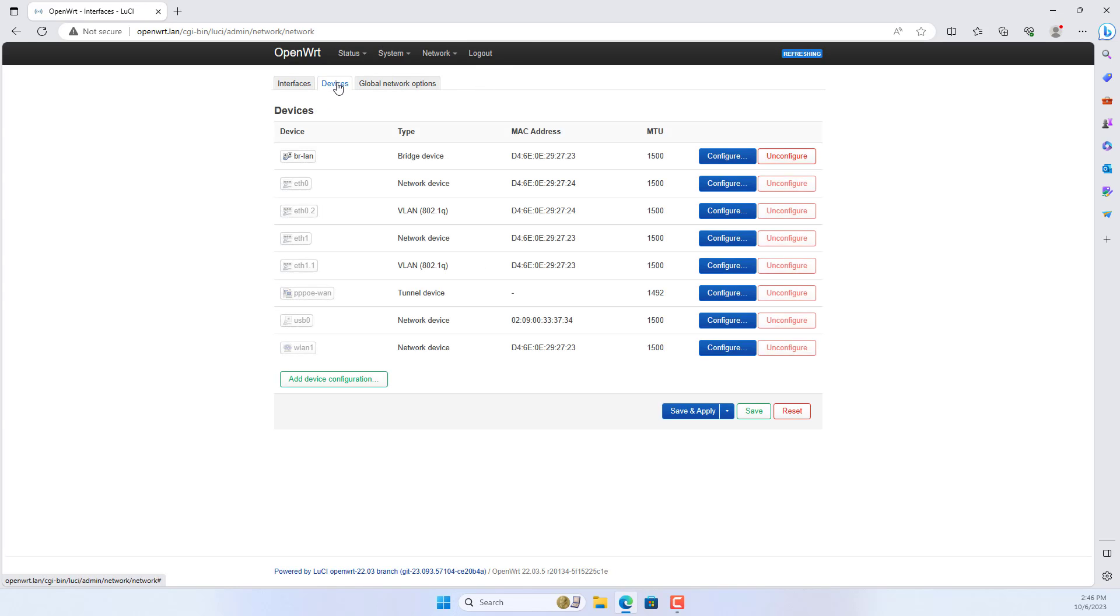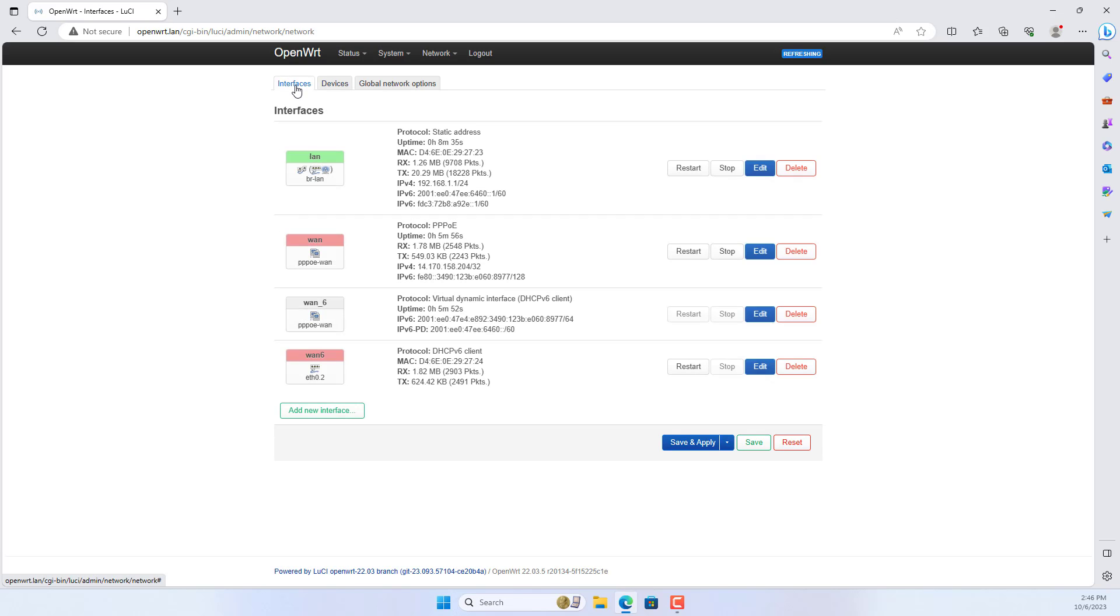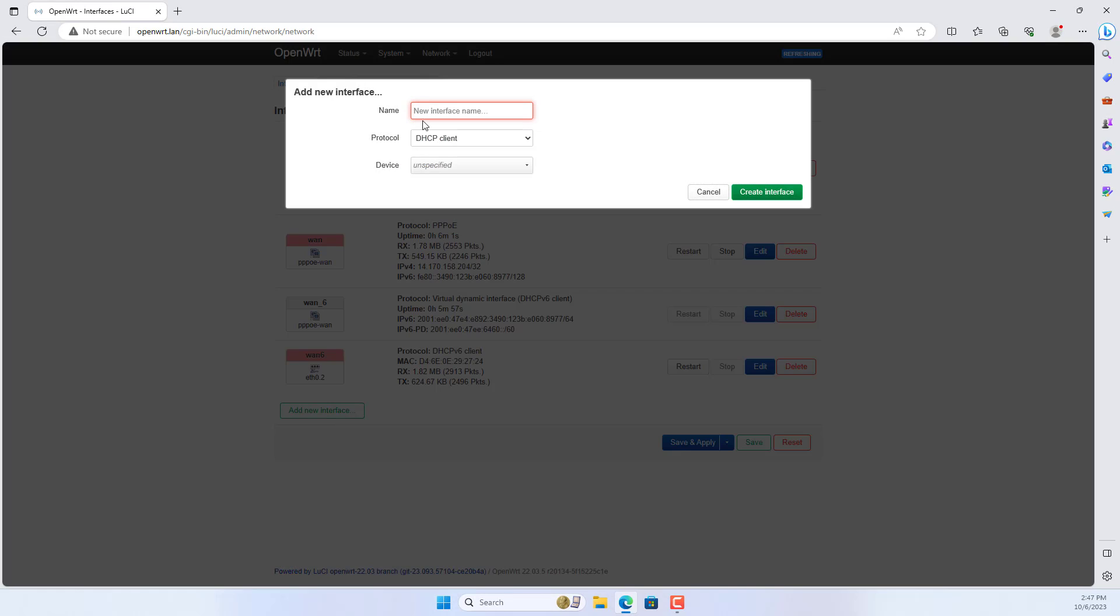In the Devices tab you will see a new device appear. The new device is named usb0 or in some cases the interface is named eth1. This is a new network device that helps you connect to the USB modem.